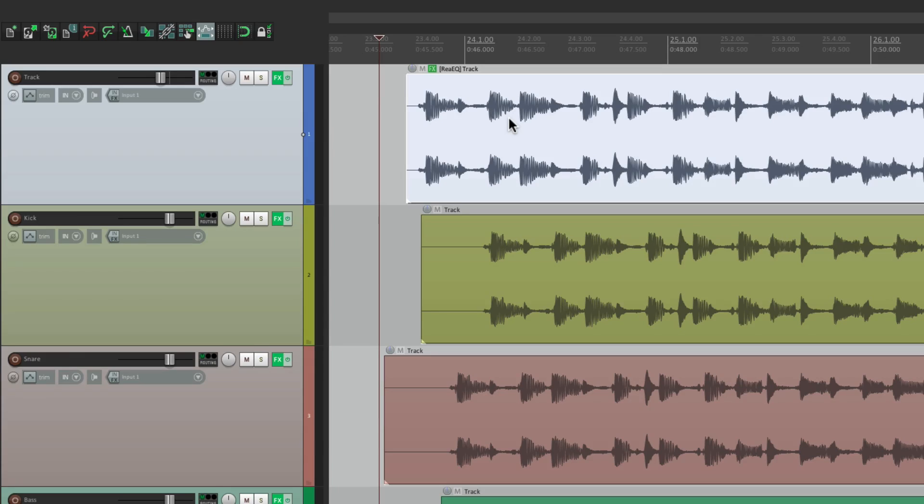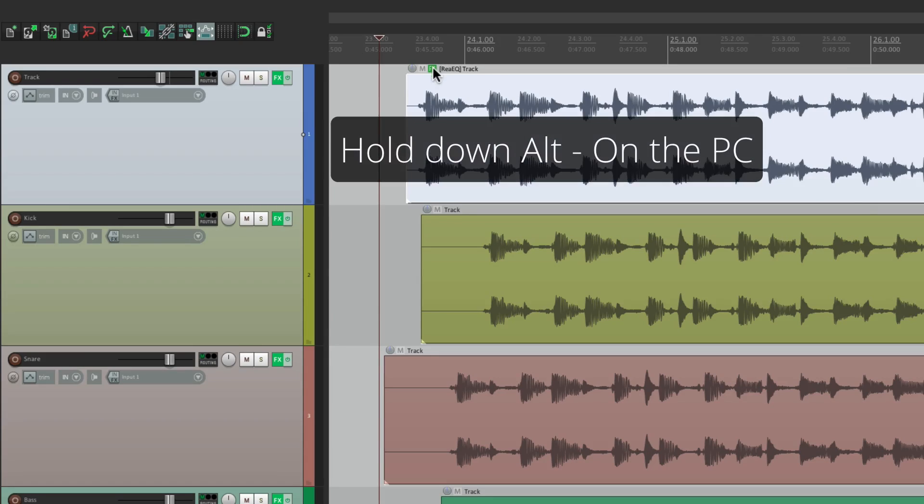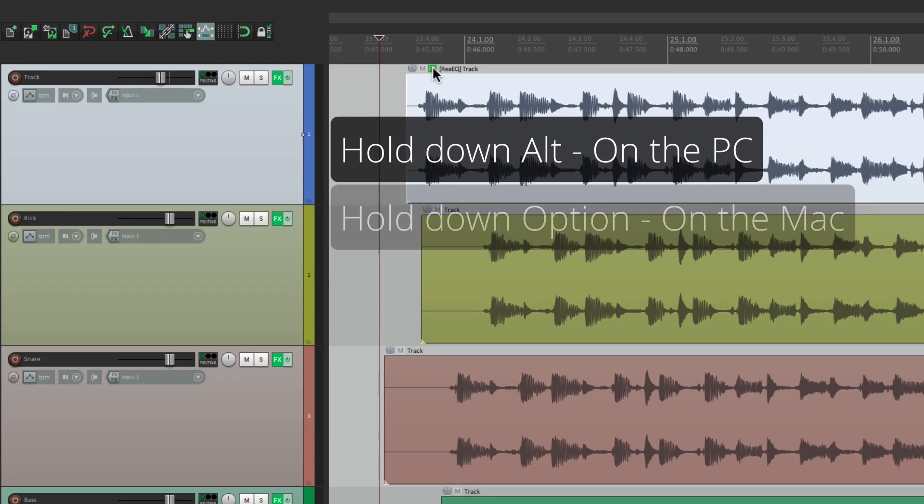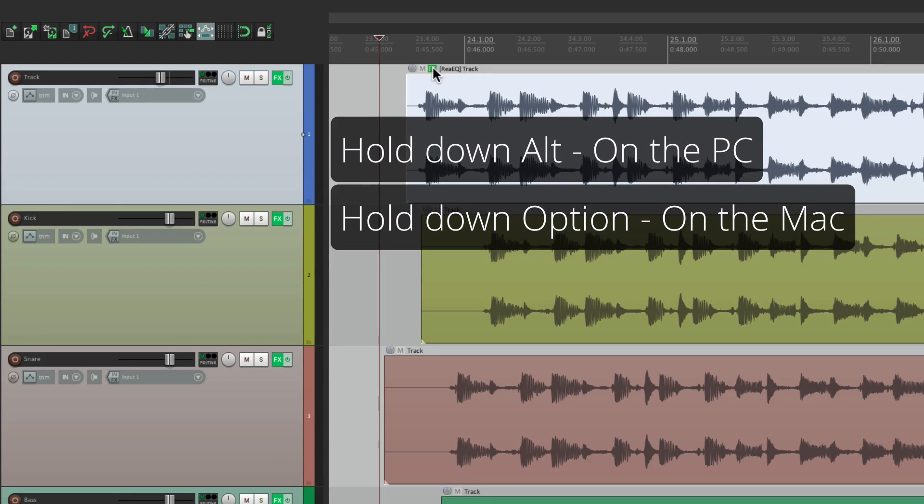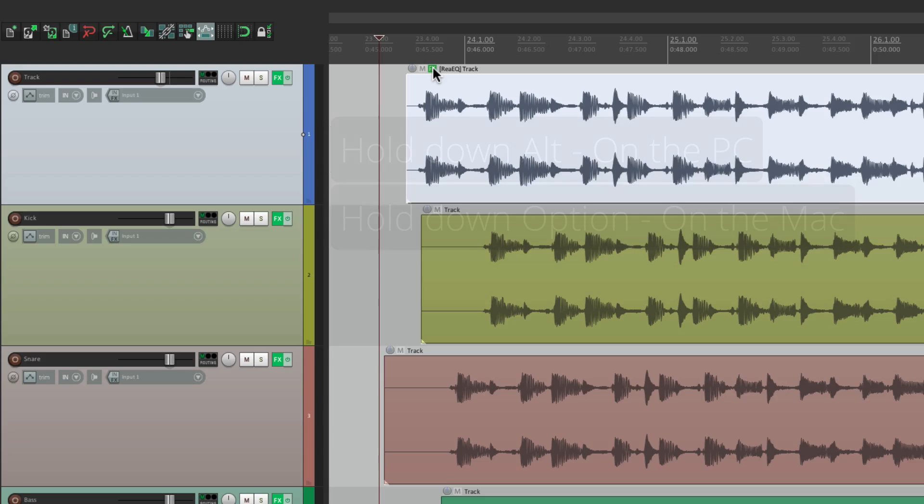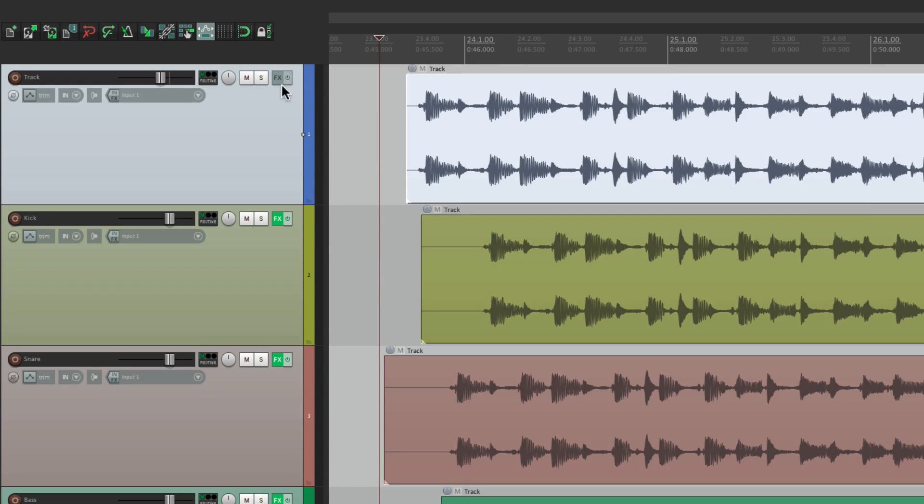And if you want to clear the effects, alt on the PC, option on the Mac, clear from here or from here. Now there's no effects on this track or the item.